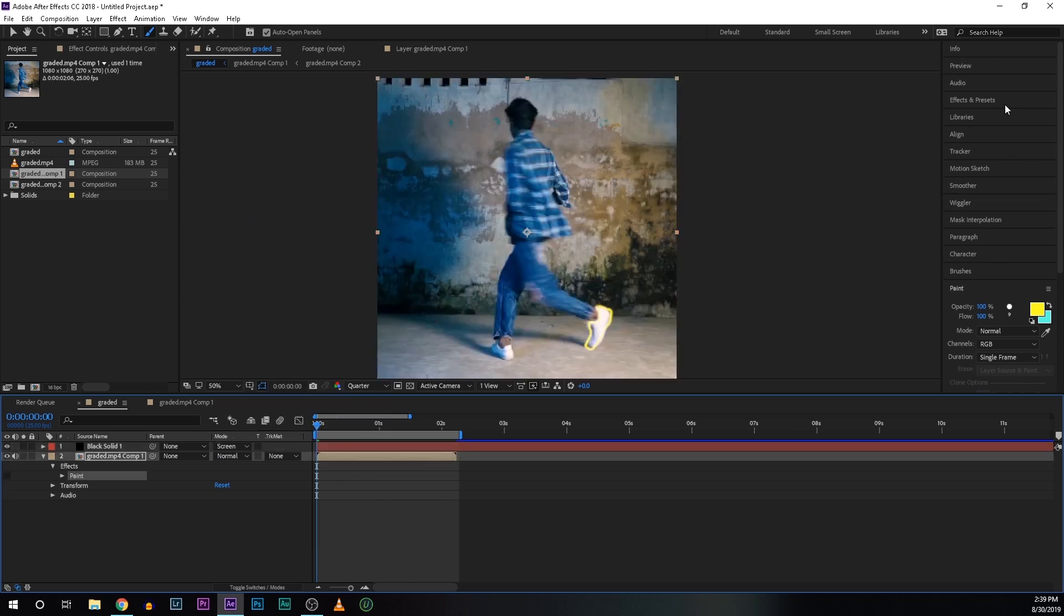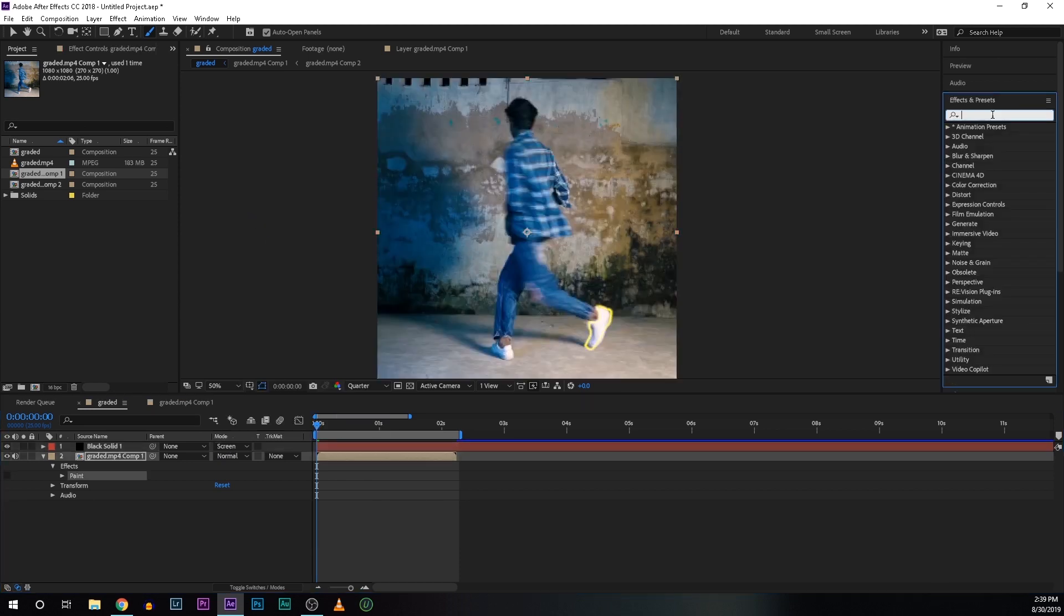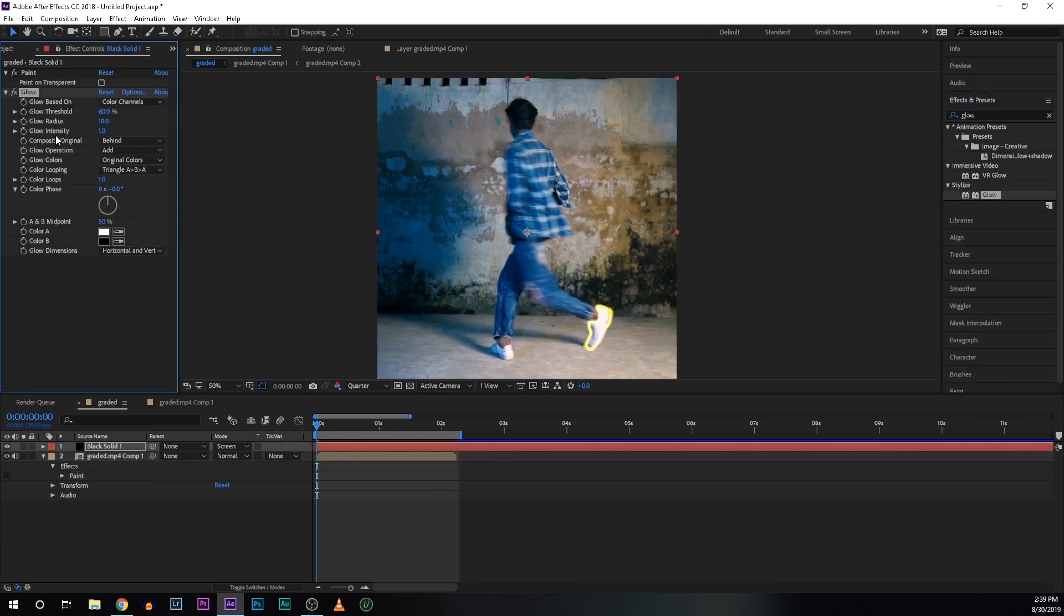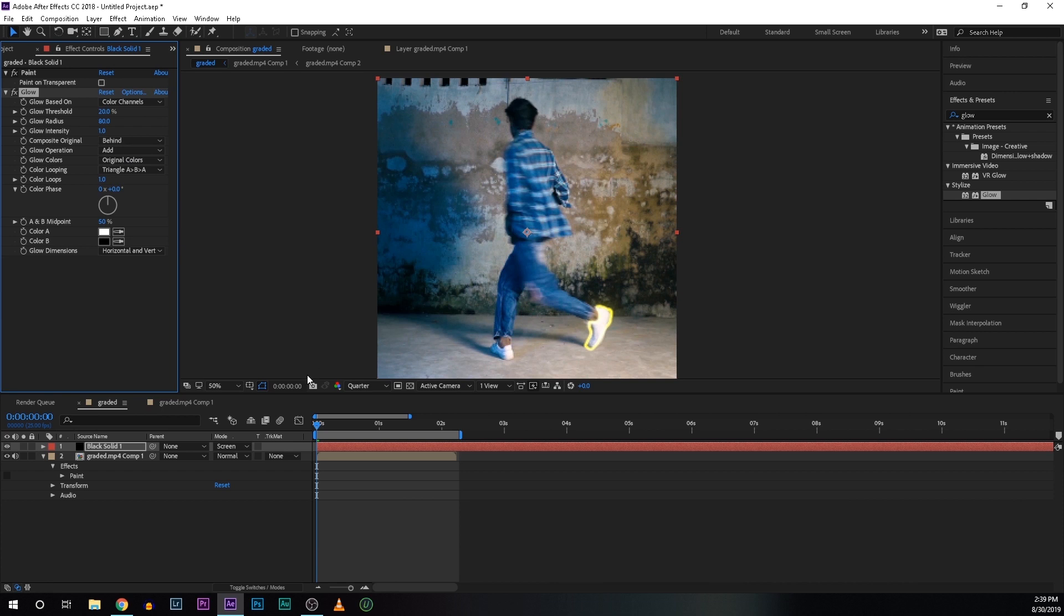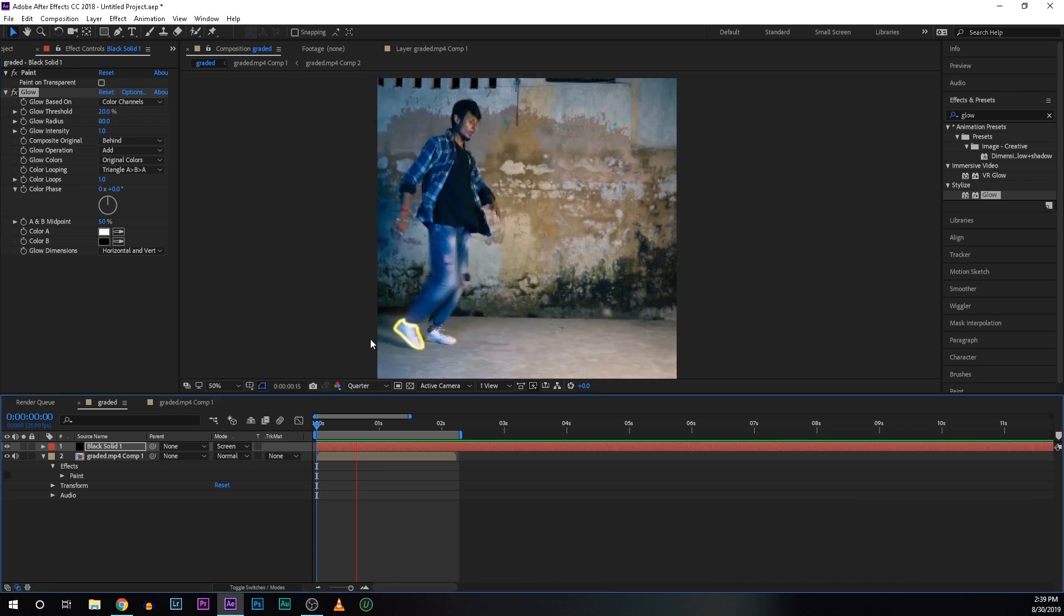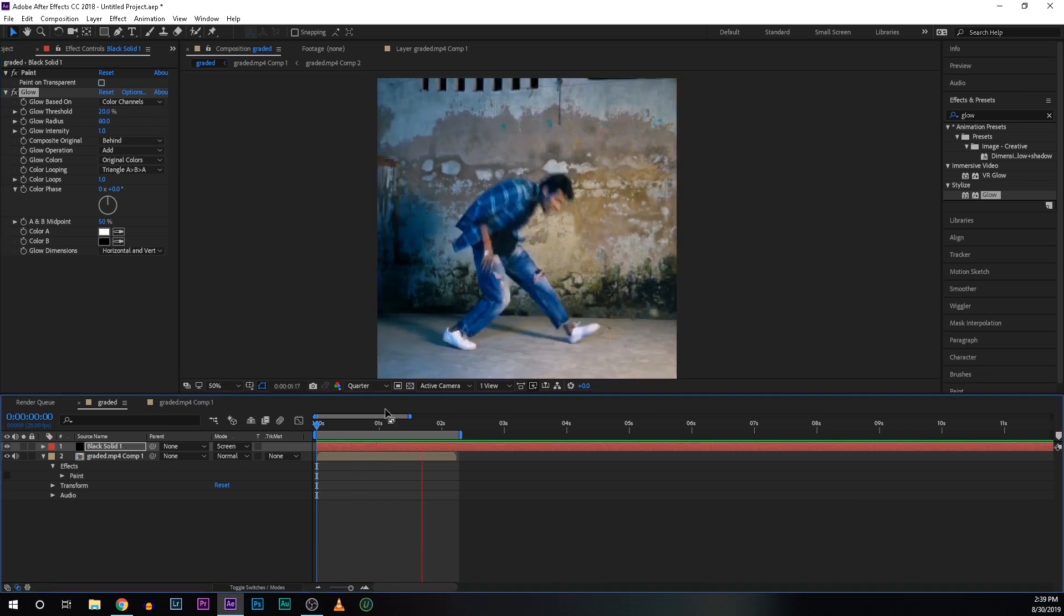Now let's go to the effects and presets and search for glow and drop the glow here. Change the threshold value to 20 and glow radius to 80. And now it's looking good. Keep the intensity at 1. So you can change its value according to your liking. So now let's preview this one. Wow, it's looking good.